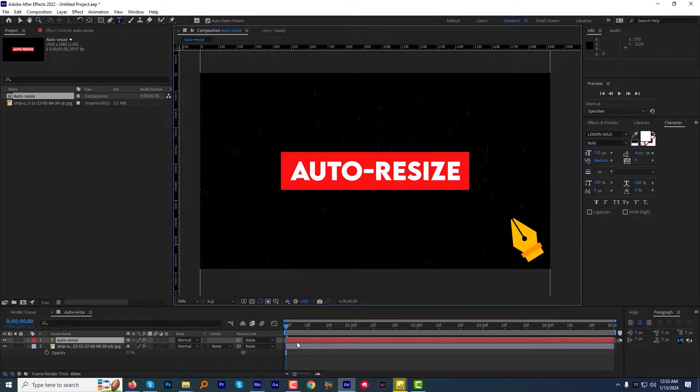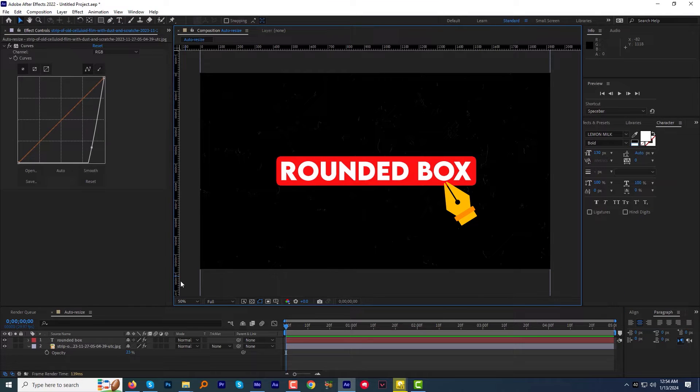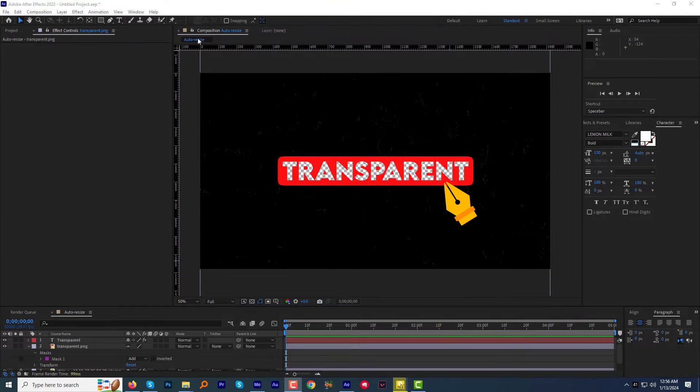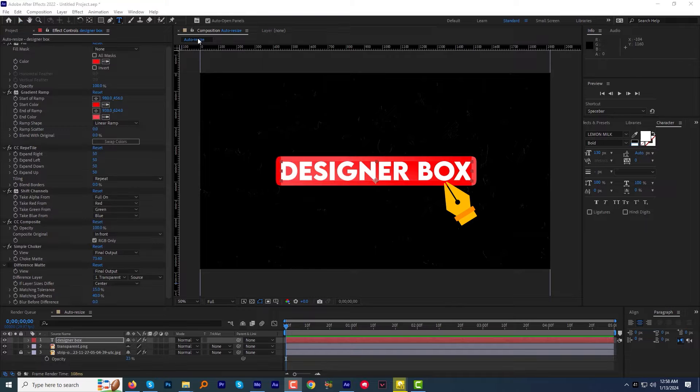Hi guys, I am Amarjya Singh from MotionMango.com. Welcome again to another very exciting After Effects tutorial.